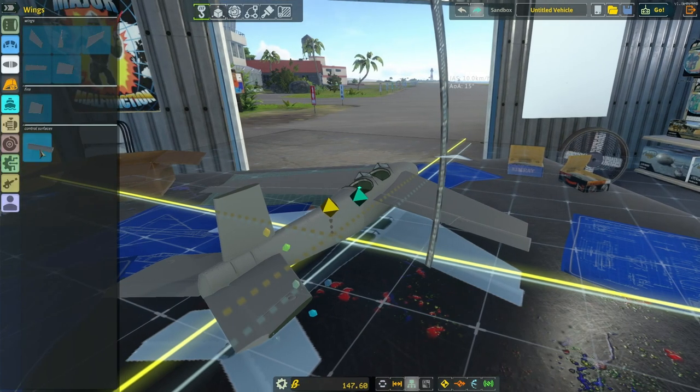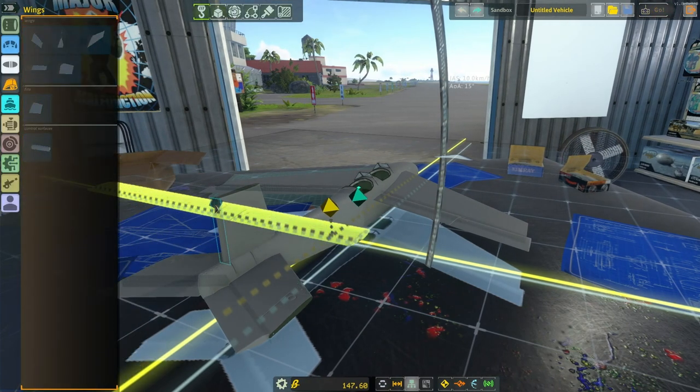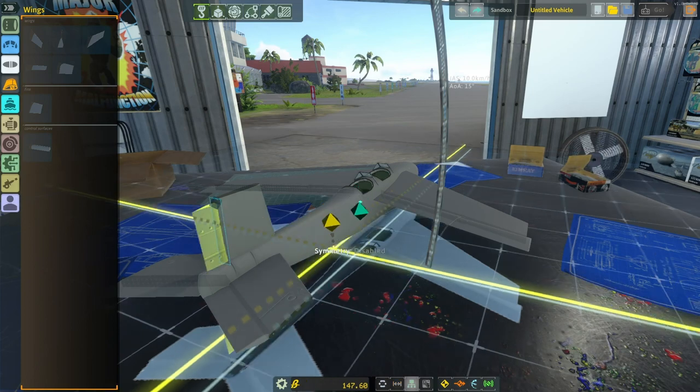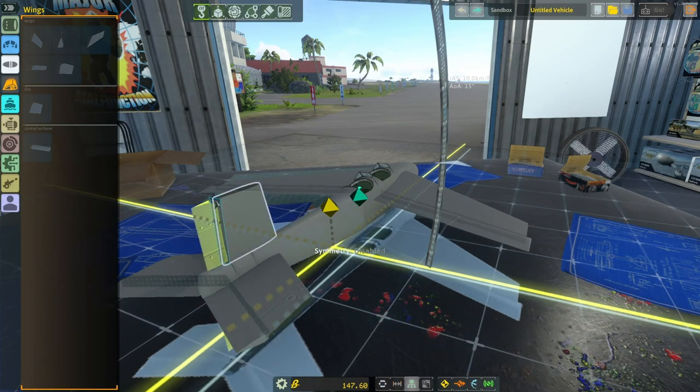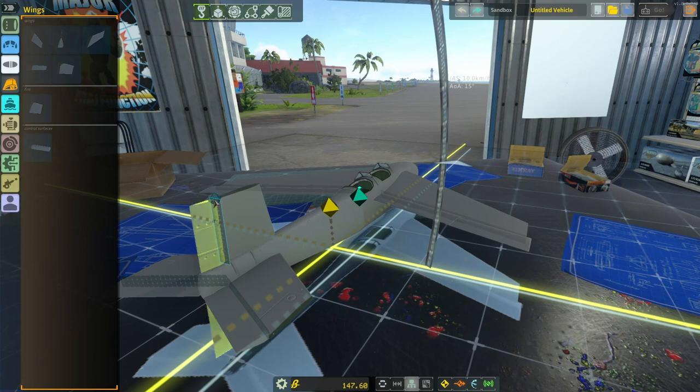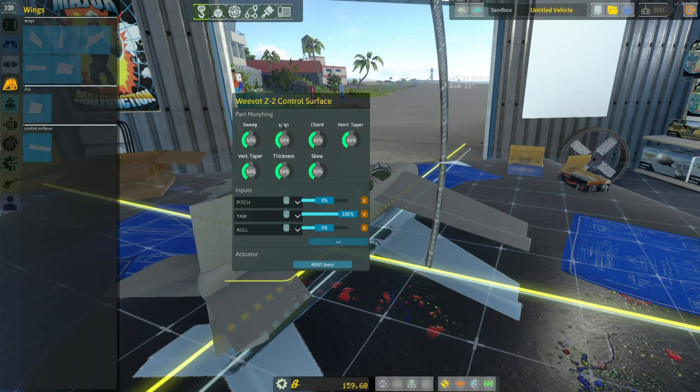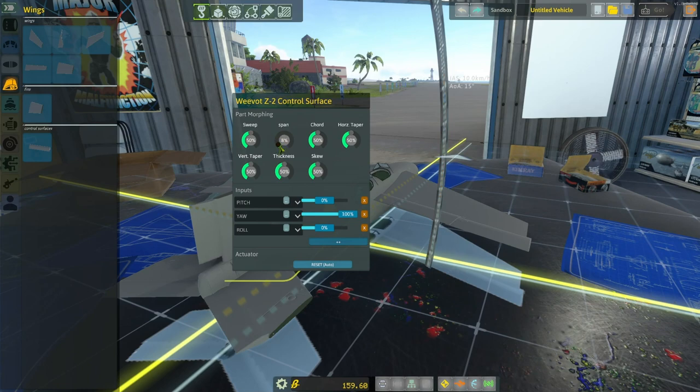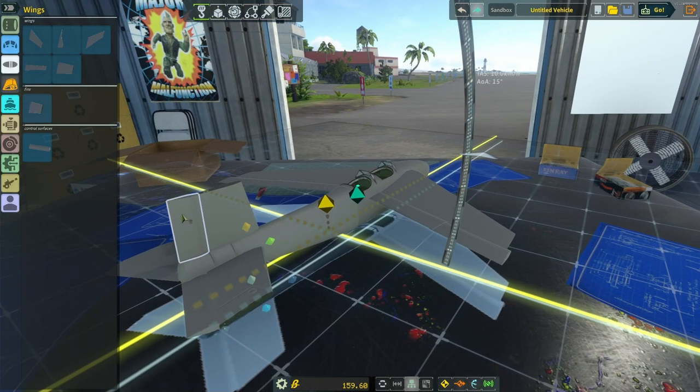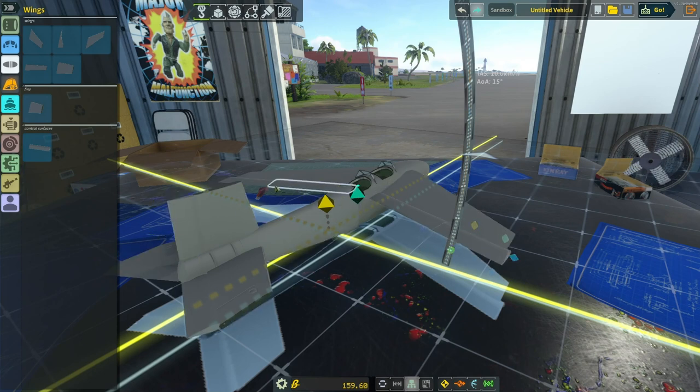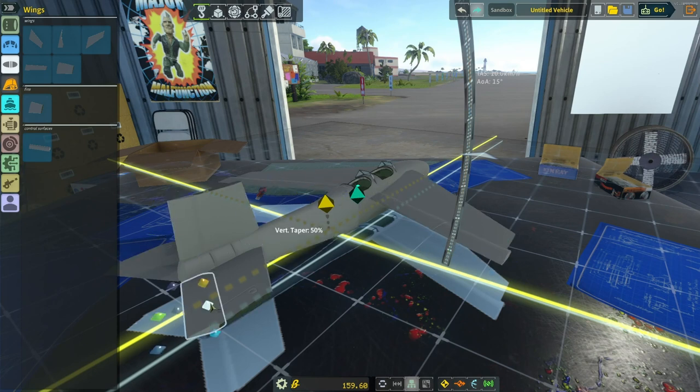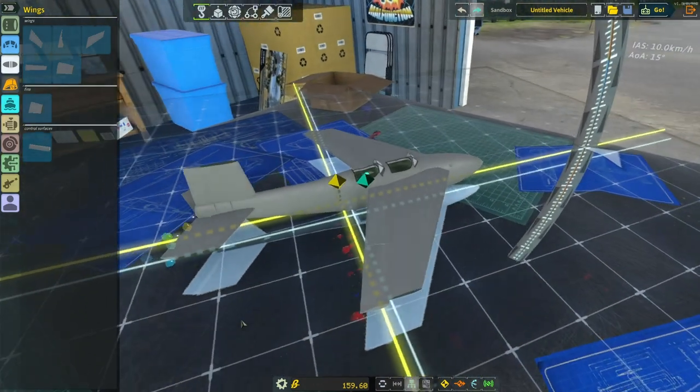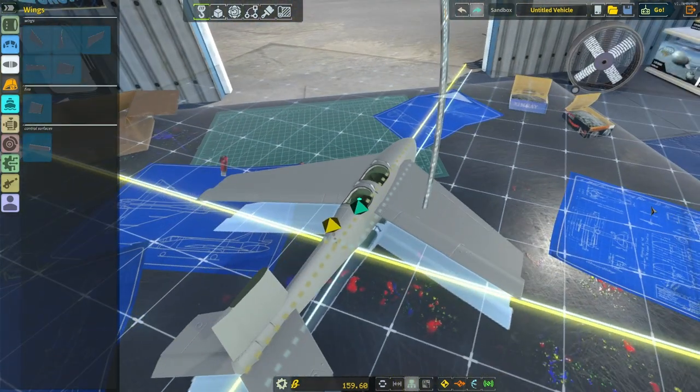Now we just need a rudder. And hit X to turn off symmetry. Need to rotate it there. I just need to adjust the span so that it's that. Okay. So this one will control my yaw. These will control my roll. And then these can control my pitch. You can see I got my center of mass back here.